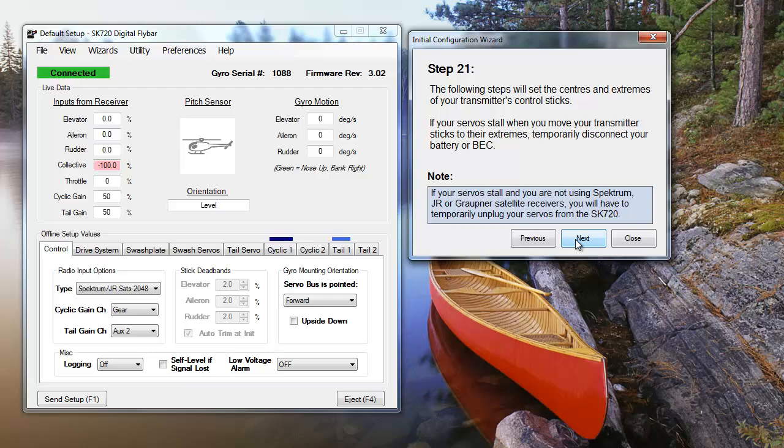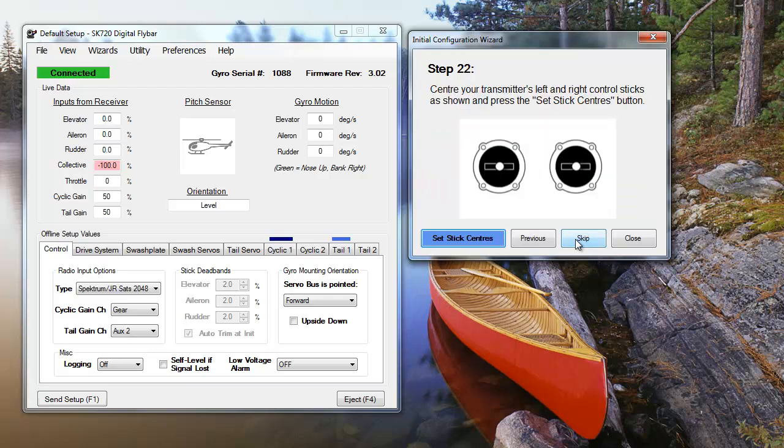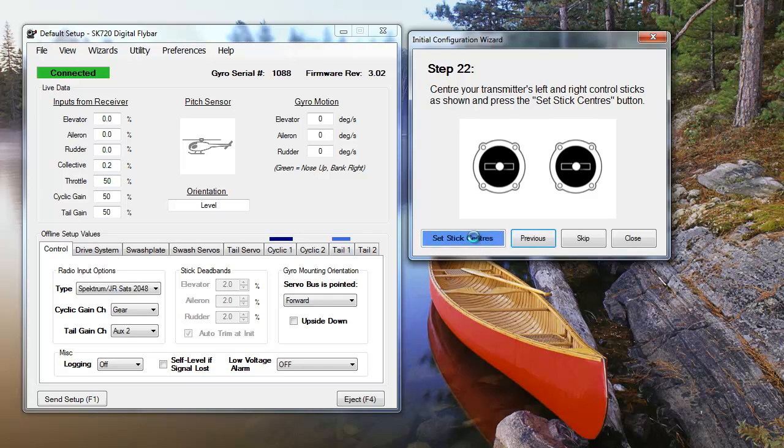Now that the SK-720 is receiving transmitter signals, the stick positions need to be calibrated. If your servos stall during the next two steps, disconnect your BEC or battery. To calibrate your transmitter, set your sticks to their absolute centers, then click Set Stick Centers. Repeat the process again, but with the control sticks set to their lower right extremes, clicking the Set Stick Limits button.